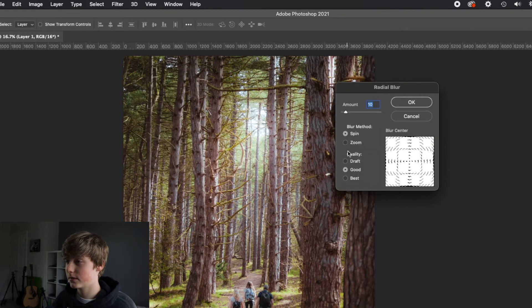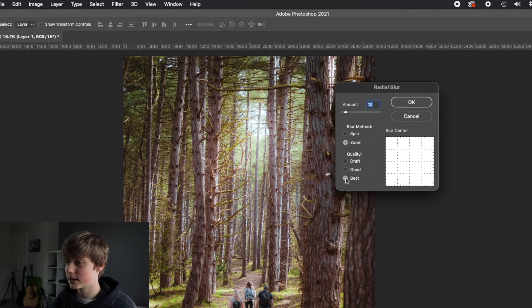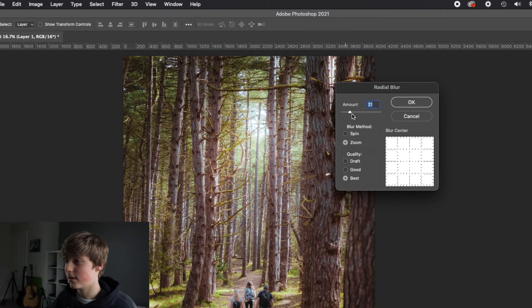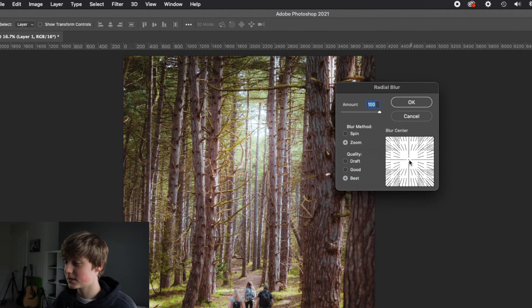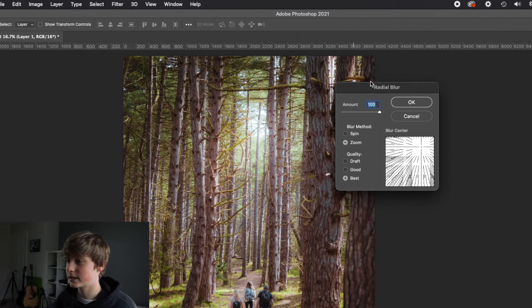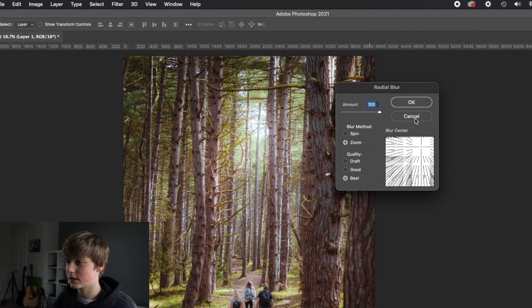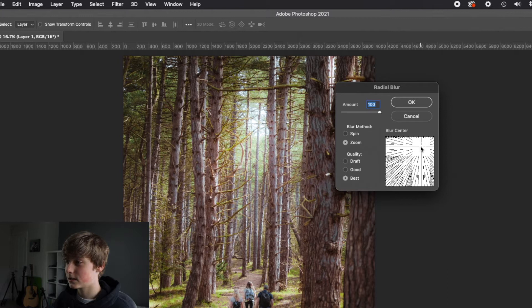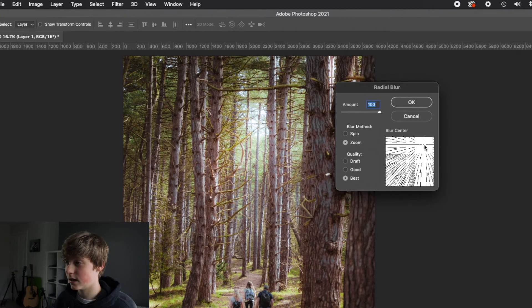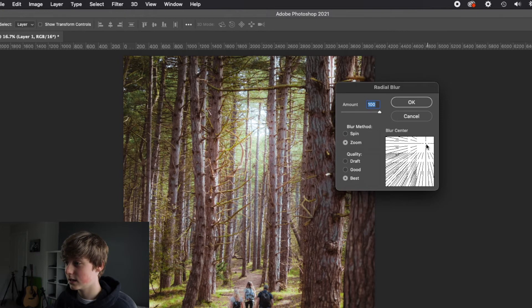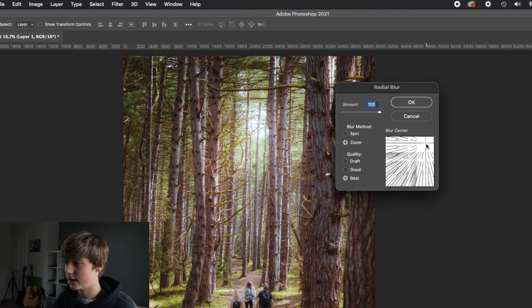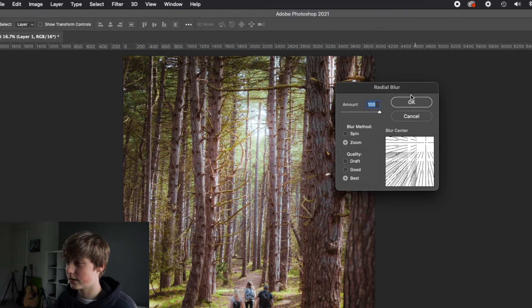And then we're going to make sure that we've selected zoom and we've got the best quality and we're going to make the amount 100. And we're going to move this center point up here because I want the light rays to come from the top of this image over here and shine down in this direction. So if we push it up here, you can see the direction of the light rays. Put it about here, and then we'll click OK.